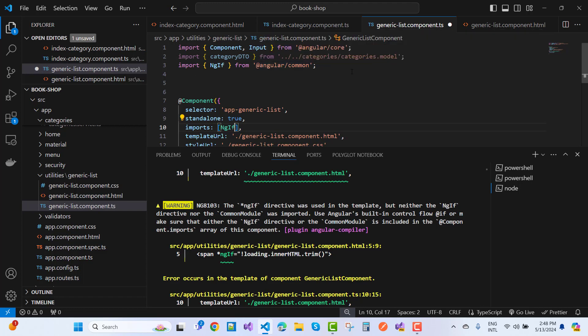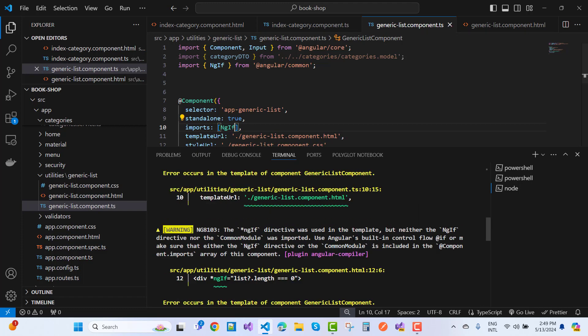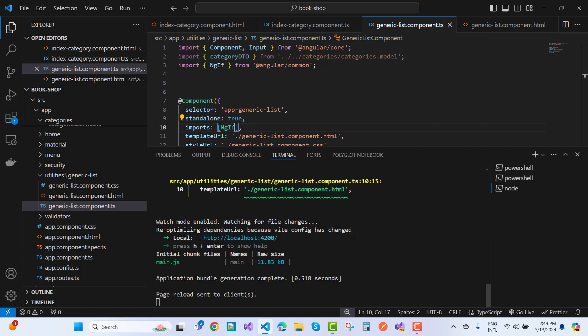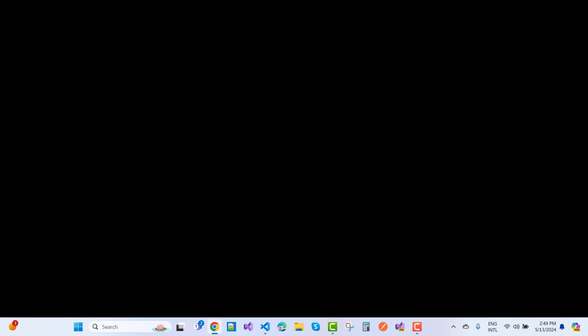After doing this, the warning message will go away. Save your page and you can see the result. Your output is successfully displayed and ready to go.